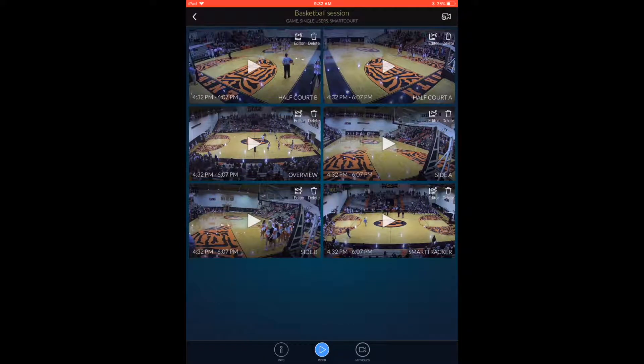The Ennsworth basketball team has six camera angles on their Smart Court. You can log into the app and review video from any Smart Court session, whether it's a practice, game, or tournament, and then you can look at all the different views.